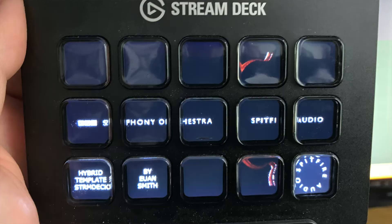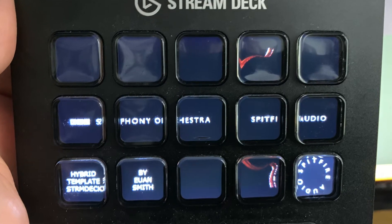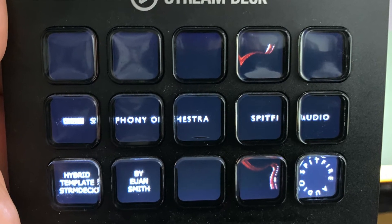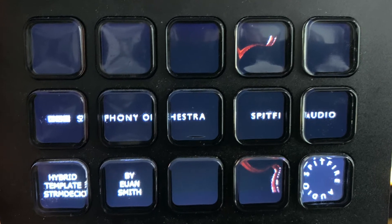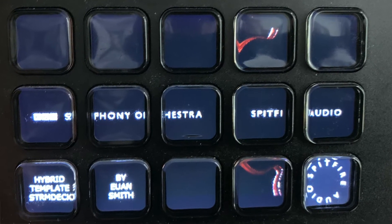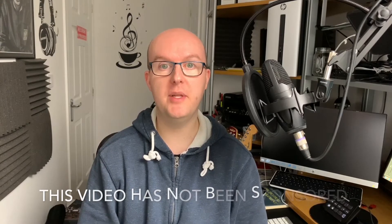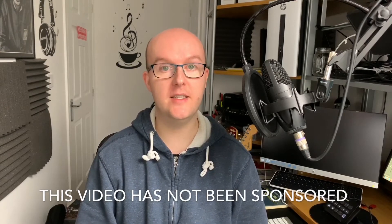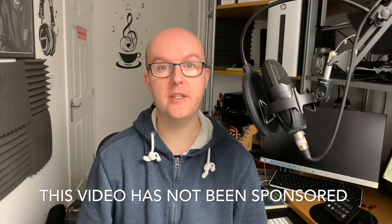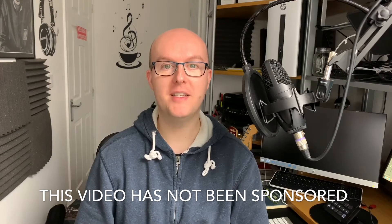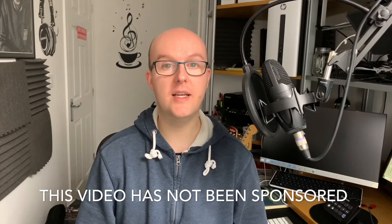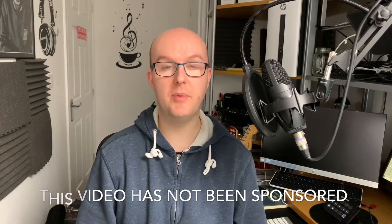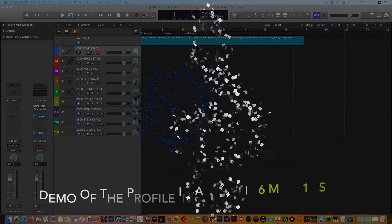Today I'm going to be showing you how you can use the Elgato Stream Deck to control Logic Studio and in particular the hybrid template provided by Spitfire audio for the BBC Symphony Orchestra. We're going to show you what the template looks like and some of the features and extended features that are available for you to use. My plan is to make the version for the standard size stream deck, but I'm also going to be working on an Excel version as well.